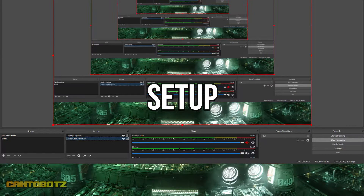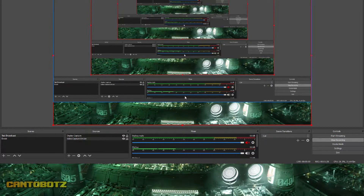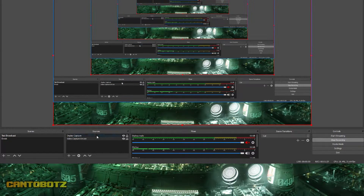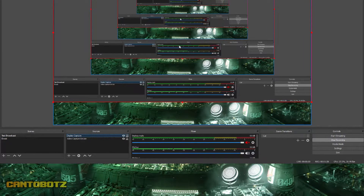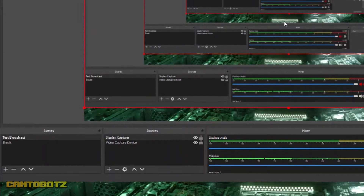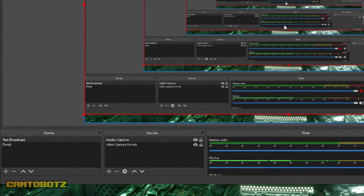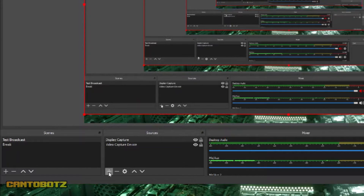Now let's get started with the setup. We'll begin with OBS Studio. At this point, let's assume that you're done with setting up your video game capture card, so I'll proceed to show you the audio settings. From here, we'll add another source. Do that by clicking on the plus sign under Sources, and then select Audio Input Capture.